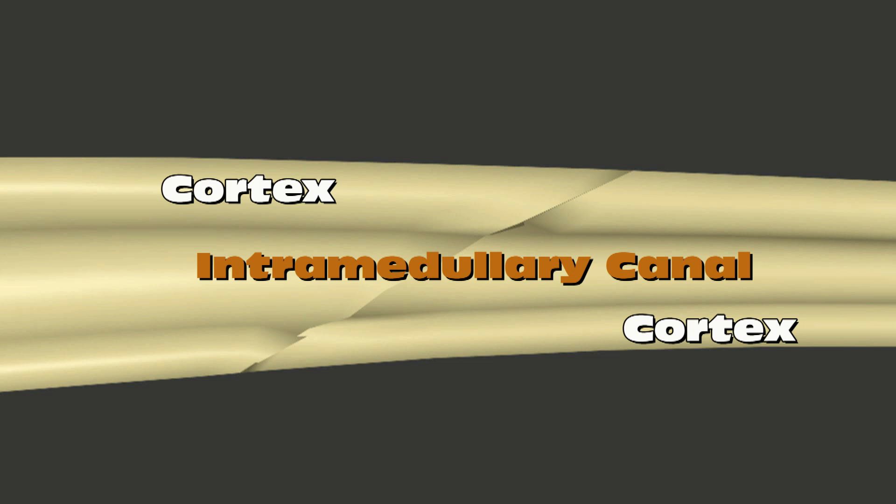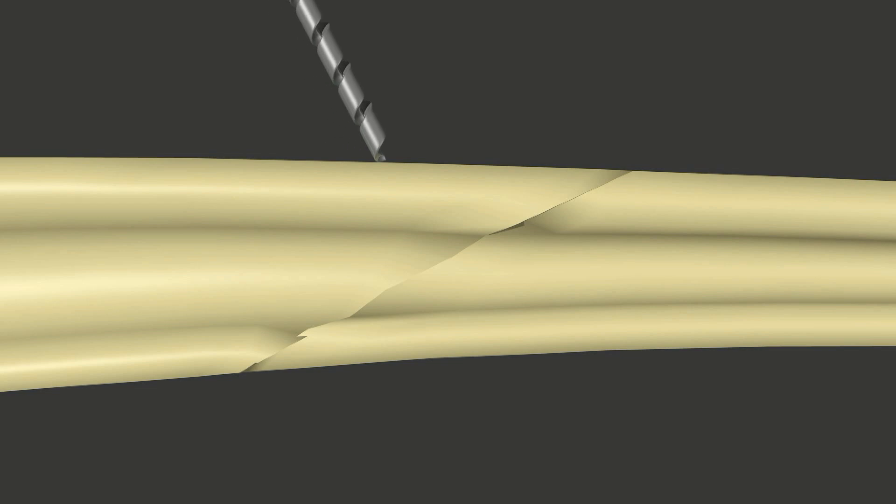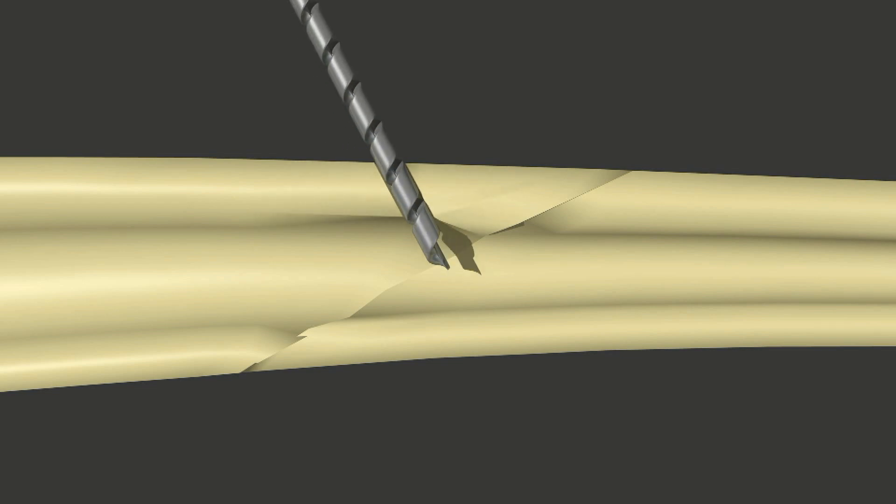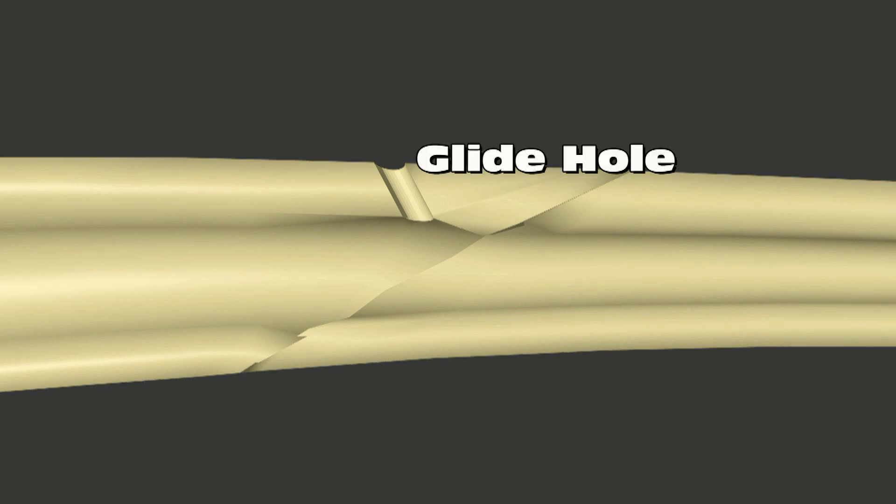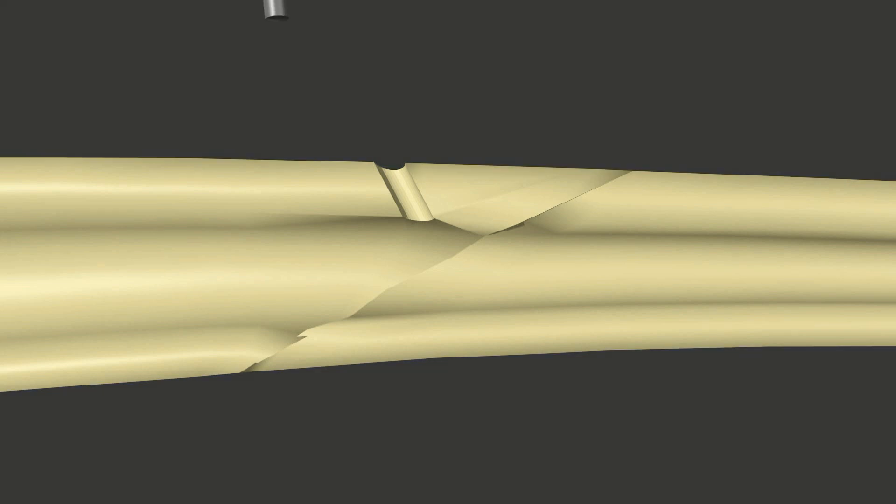A glide hole is drilled first. The glide hole should be perpendicular to the fracture and should be just wider than the threads of the screw. This is so that the screw glides through the first cortex without biting into it.